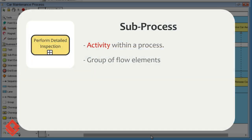Like task, a subprocess also represents an activity within a process. A subprocess represents a group of flow elements within the context as specified by the name of the subprocess.